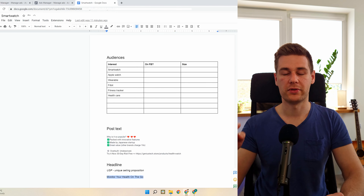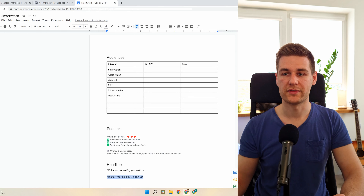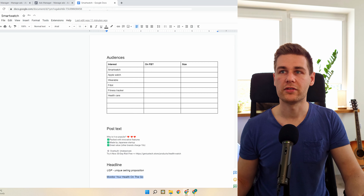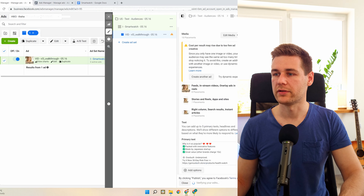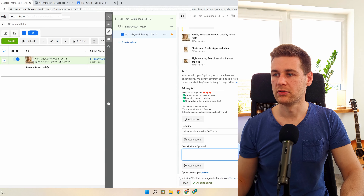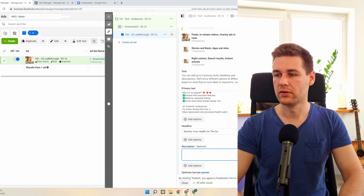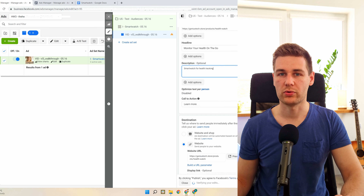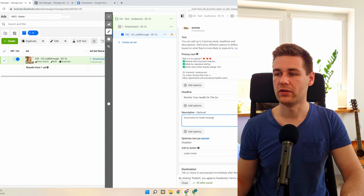For example if it's a smartwatch to monitor your health, use 'Monitor your health on the go' or 'A convenient way to monitor your health' — something that really resonates with people. The description is optional; I don't use it a lot, but for example 'Smartwatch for tracking.' Once we have creatives that work — the videos and images — we can add options and test all of these elements. Make sure to choose the domain you'll be using.